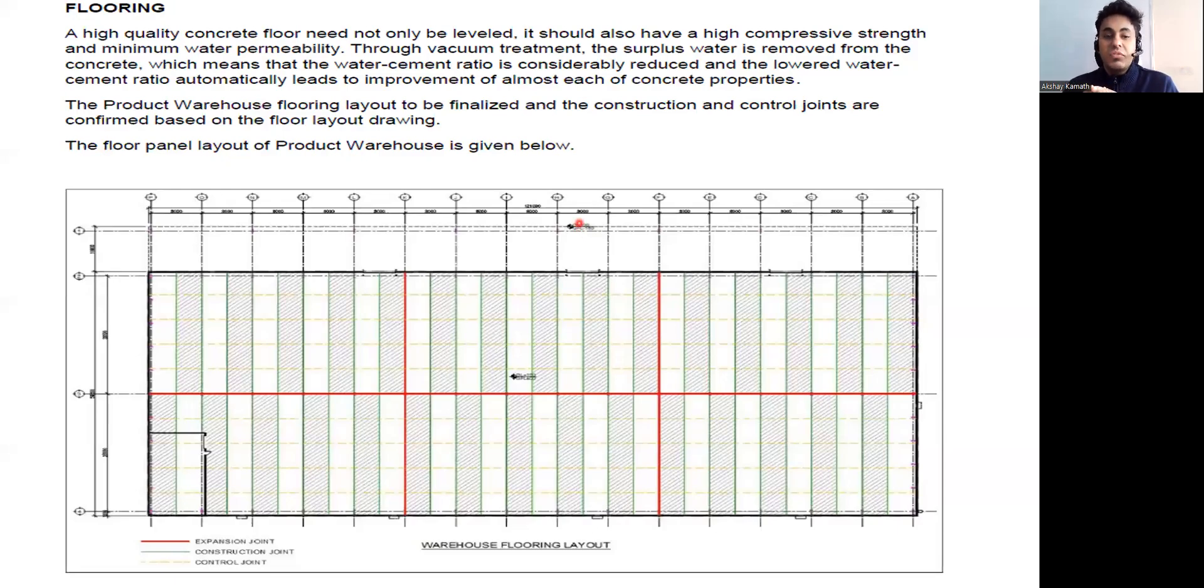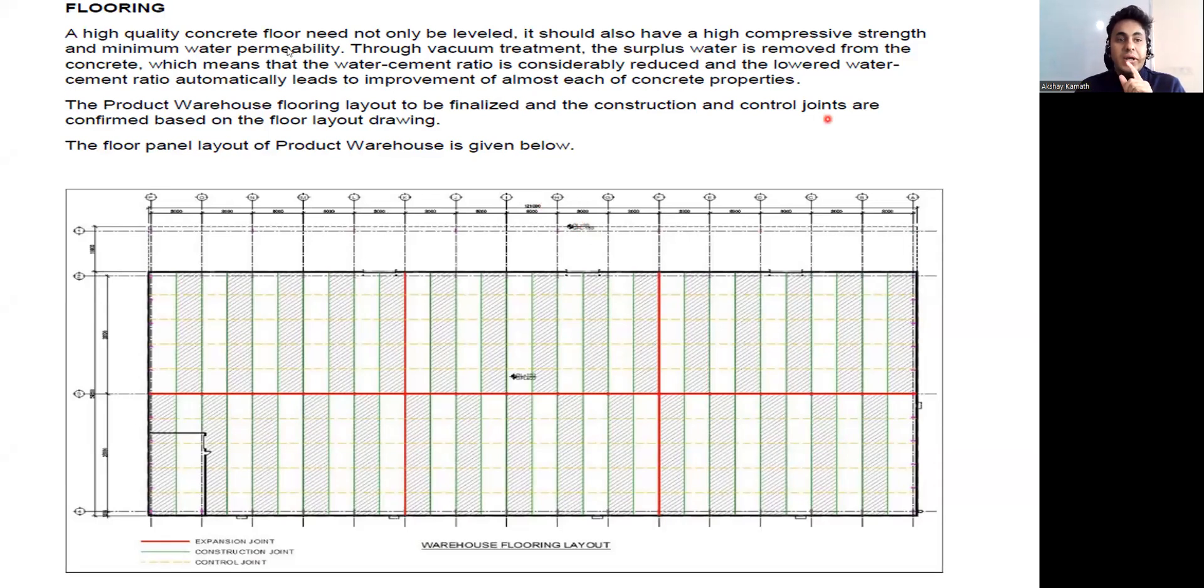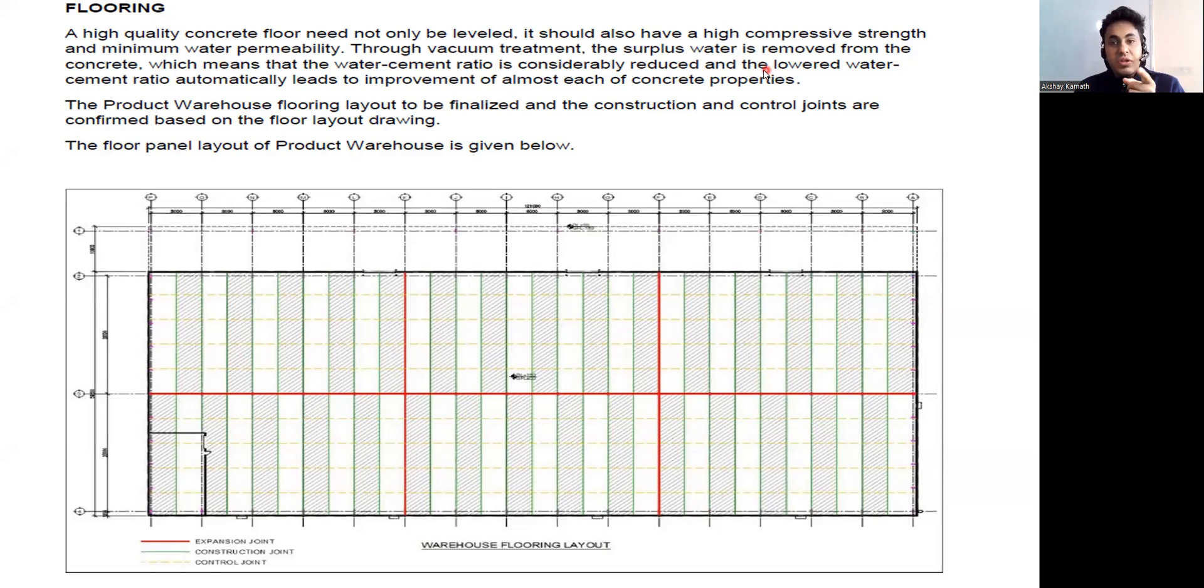Hello my dear students, welcome back to the lecture. We will try to see what exactly flooring is all about. A high quality concrete floor need not only be level, it should have a high compressive strength and minimum water permeability. Through vacuum treatment, the sulphurous water is removed from the concrete, which means that the water-cement ratio is considerably reduced.